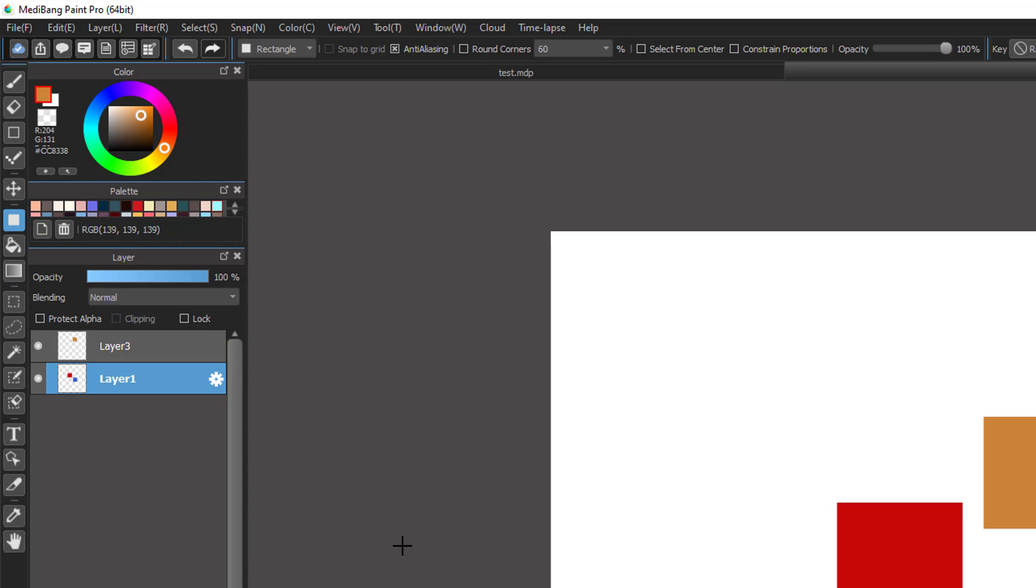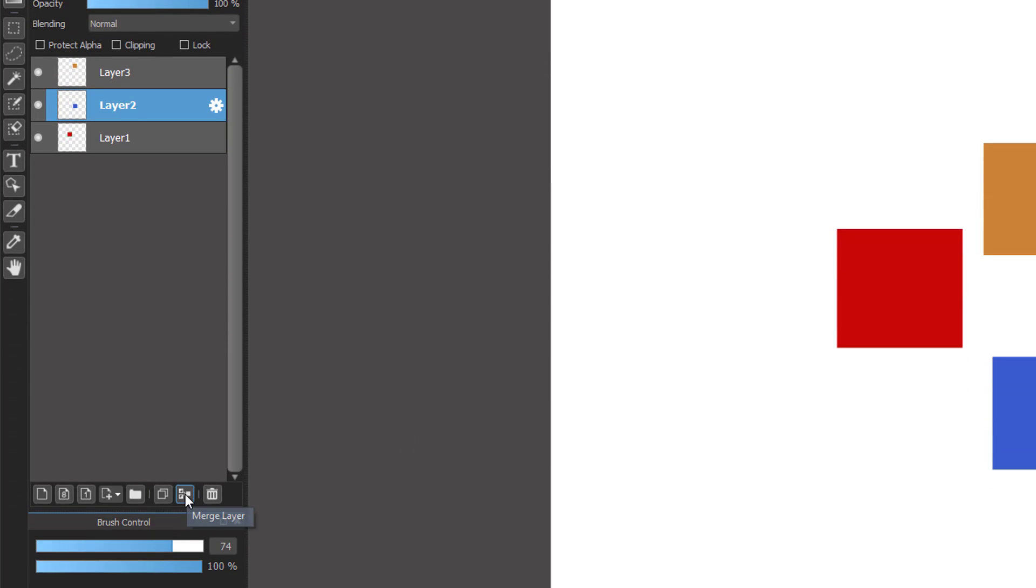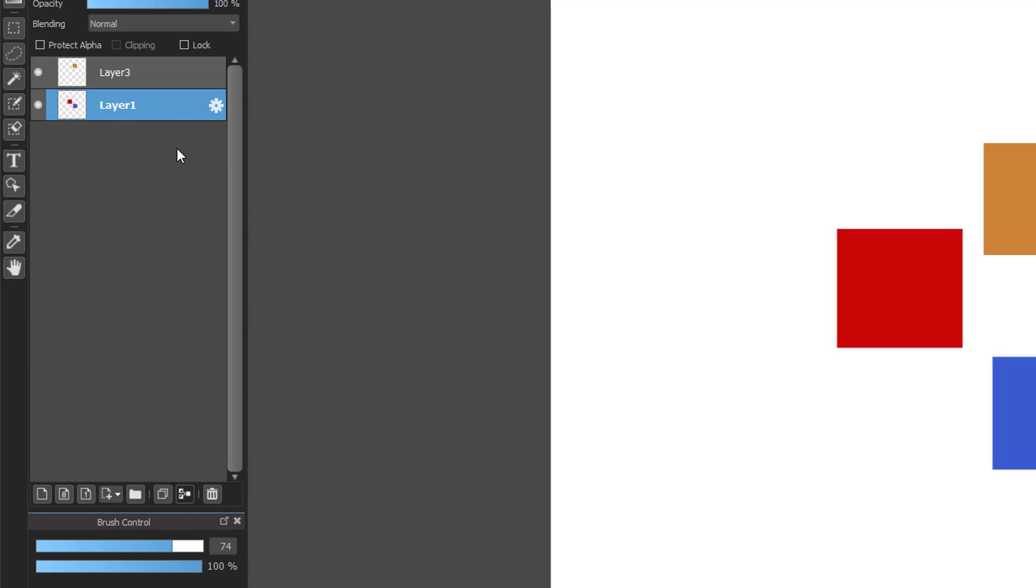Or you can also use the button here on layer 2 and choose the button Merge Layer. It will combine with layer 1 and become one layer.